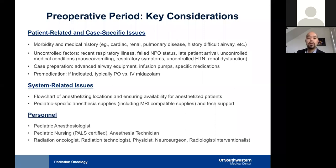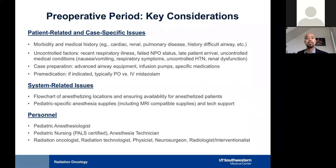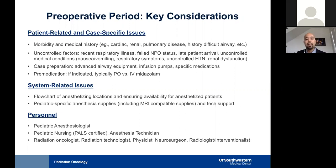The personnel involved from an anesthetic perspective include pediatric anesthesiologists, a pediatric nurse who should be PALS-certified to serve as an immediate helper in cases of emergency, and an anesthesia technician who assists with equipment, medications, and logistical issues during transport or intraoperative phases. The radiation oncologist, radiation technologist, physicist, neurosurgeon, and interventionalist will also be available at the various areas of treatment.